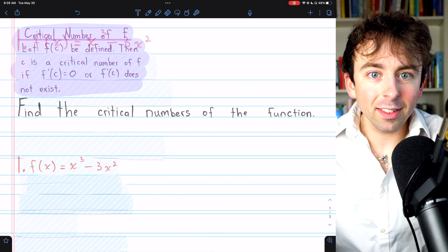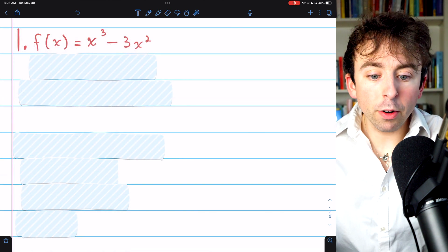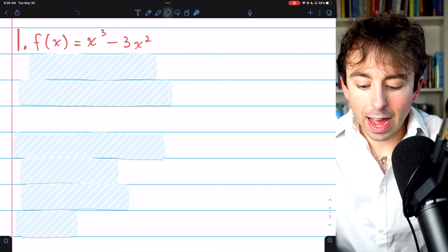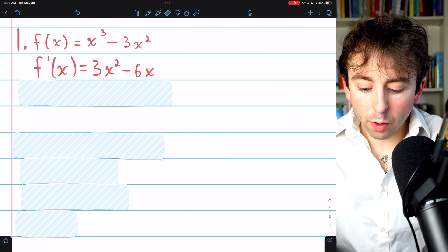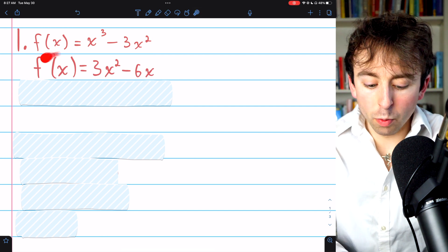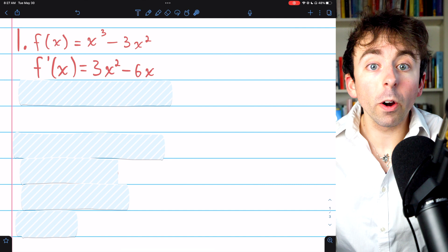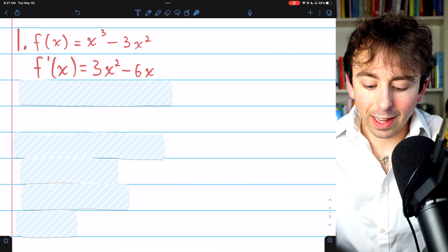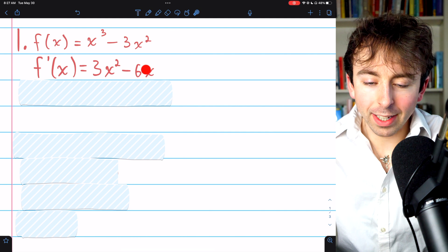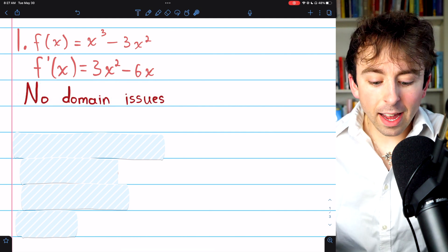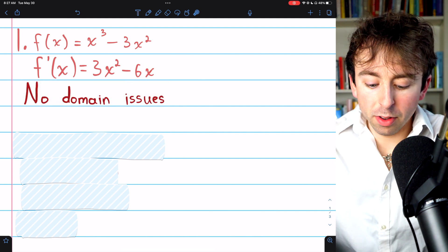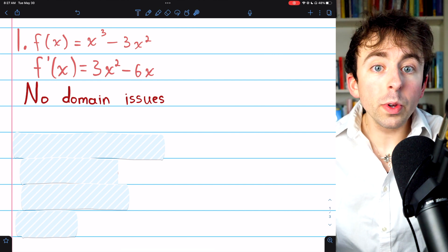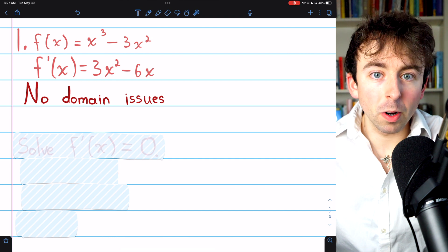Let's get into the exercises. Problem one: we're looking for the critical numbers of f(x) = x³ - 3x². To begin, we take the derivative and find where the derivative is 0 or undefined. Using the power rule, that gives us 3x² - 6x. In this case, there are no domain issues — the derivative is just a polynomial, defined everywhere, so we can move on to finding where the derivative is 0.